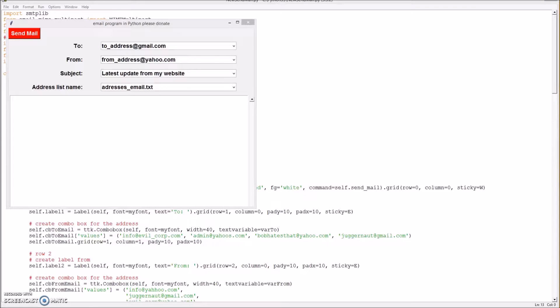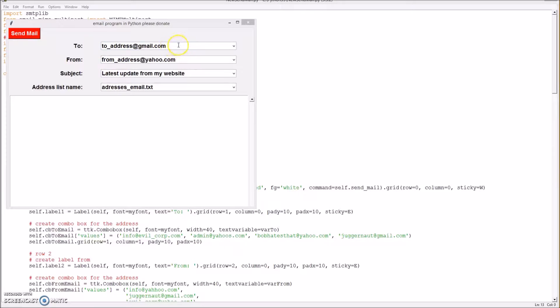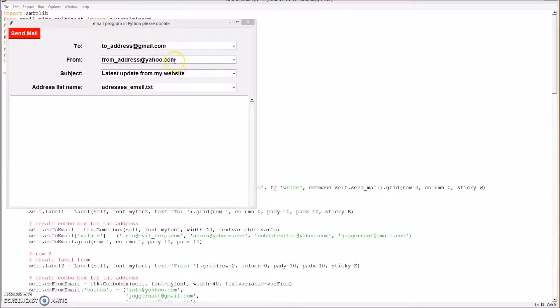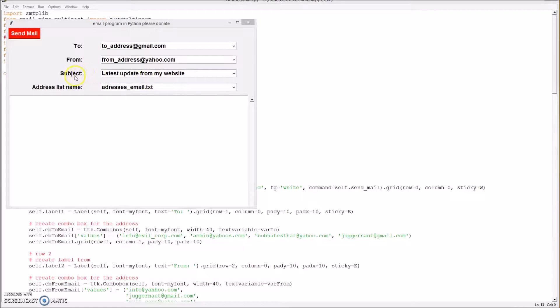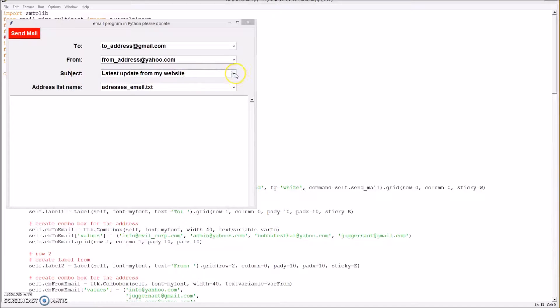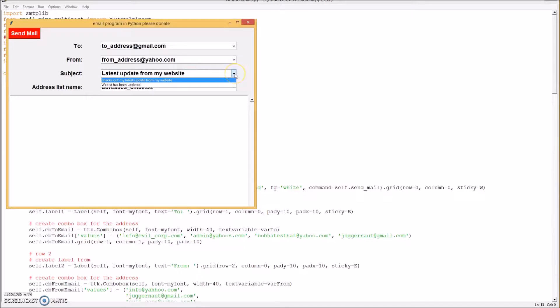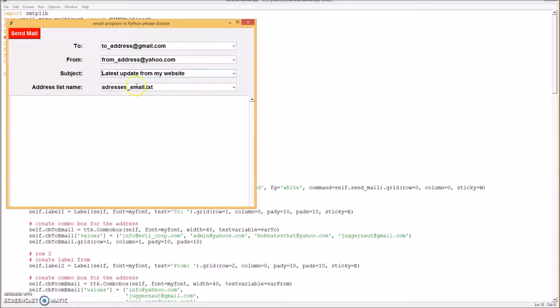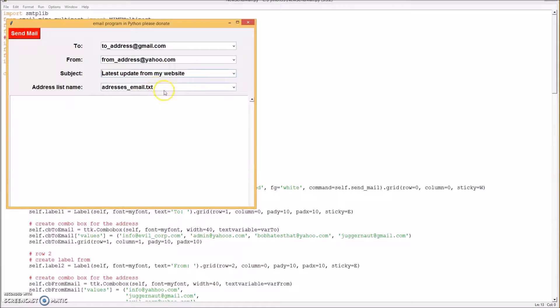Okay, so the first thing you want to do is type who it's going to - the email address here. And then from, you can use your Yahoo or Gmail account, and then the subject line. Print that. And if you have common ones you use all the time, you can have them stored in a drop-down list.